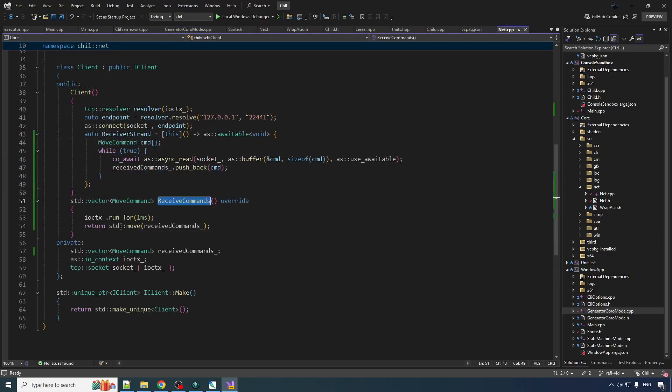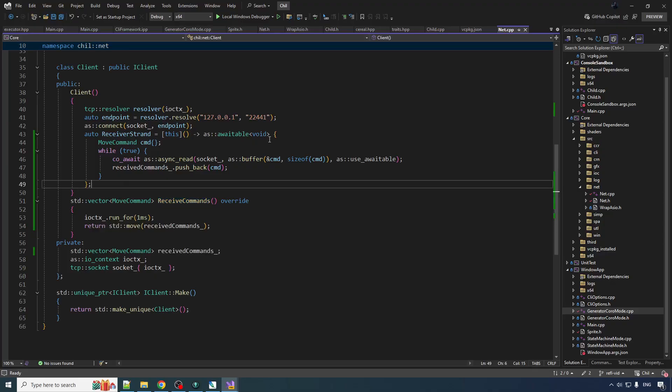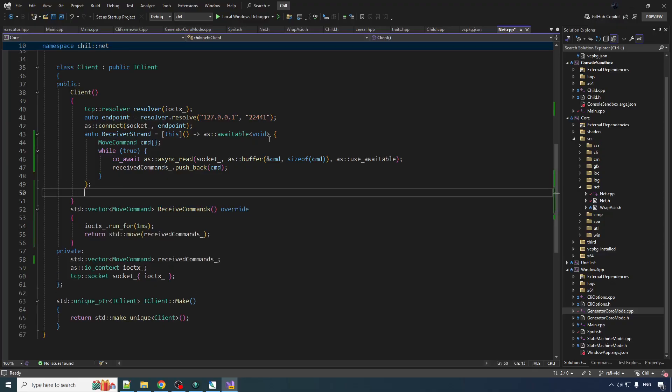We are running the IO. Okay. Okay. I see it. Your boy sees it. So we create this coroutine. We never actually set it running on the IO context. Classic.